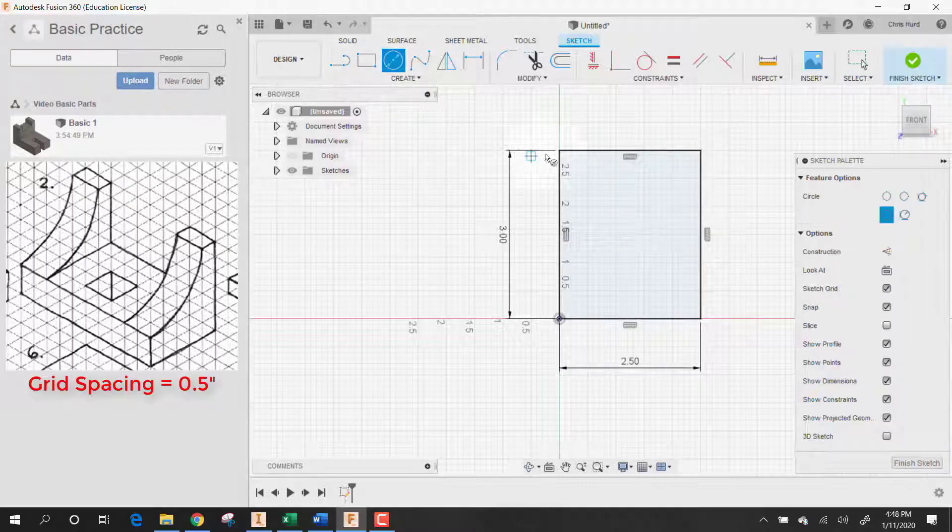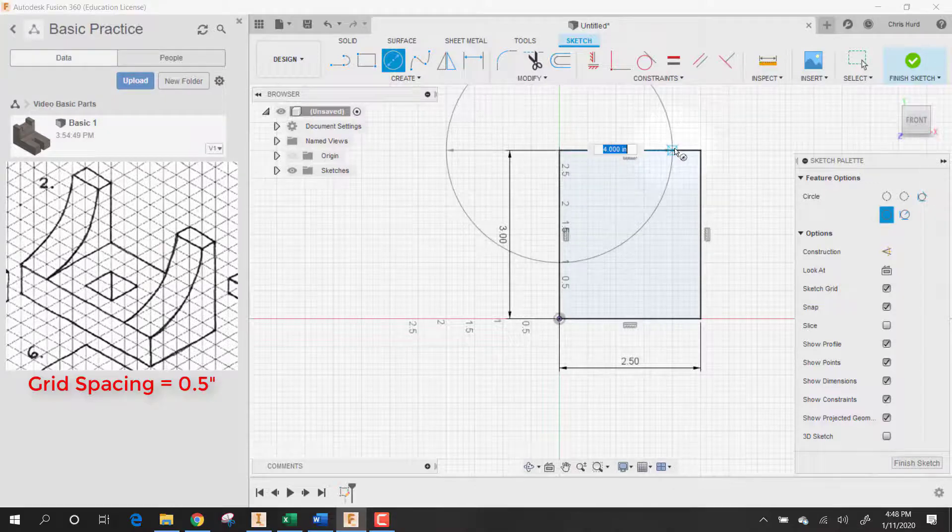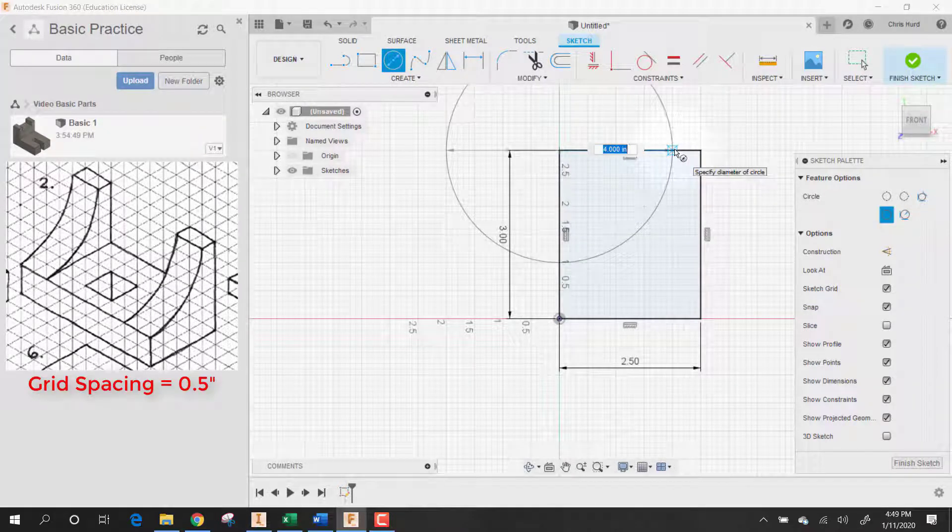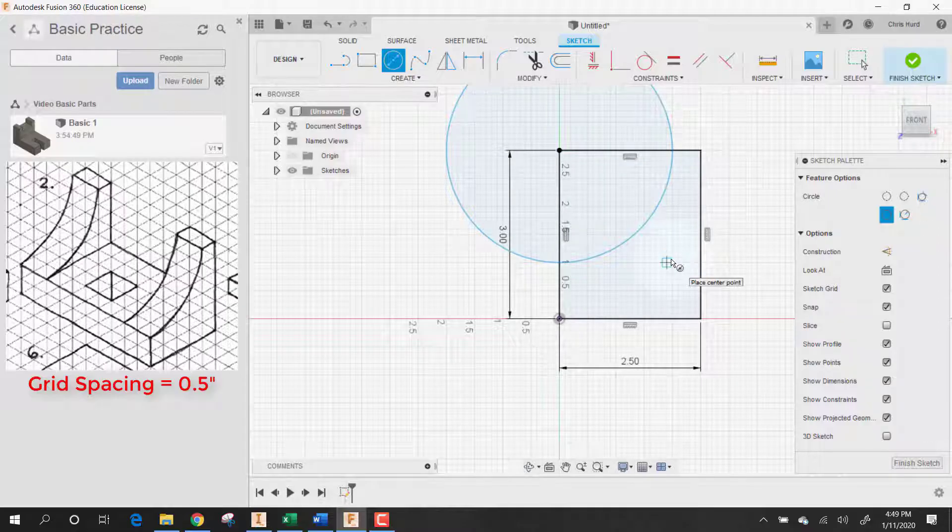Then what I'm going to do is make a circle and that circle has to start on that quarter and go this way. It's a radius of 2, so it's a diameter of 4. It goes right there.